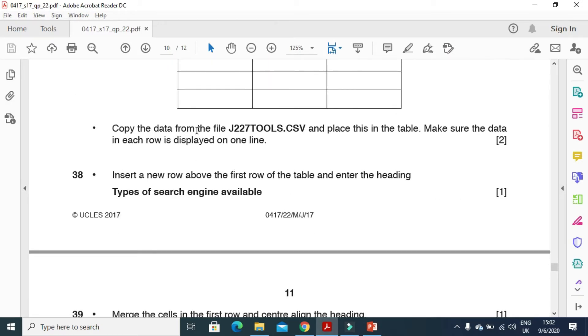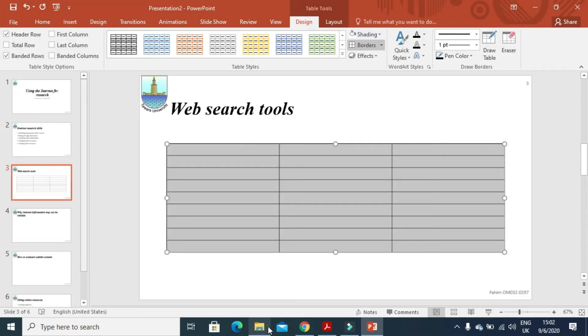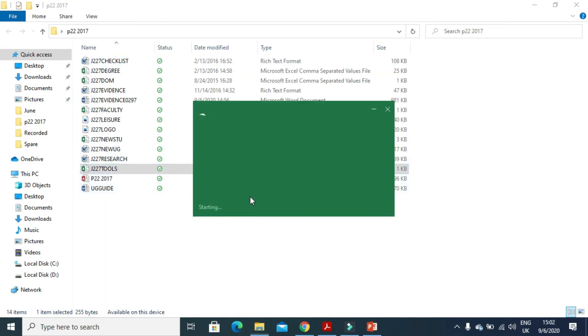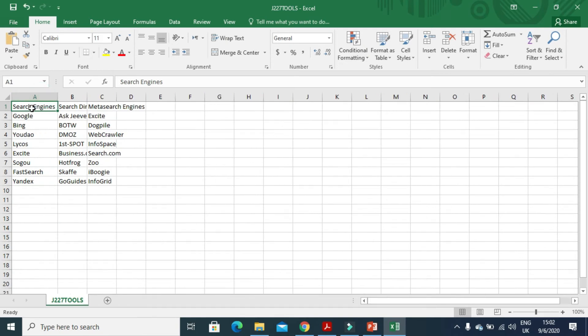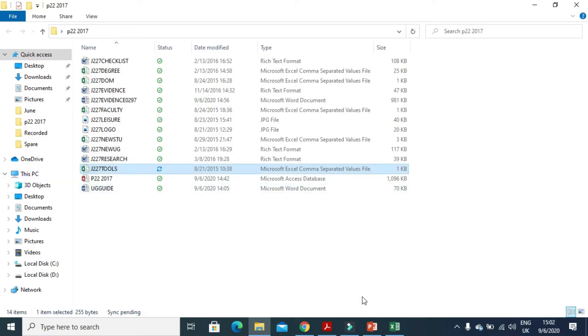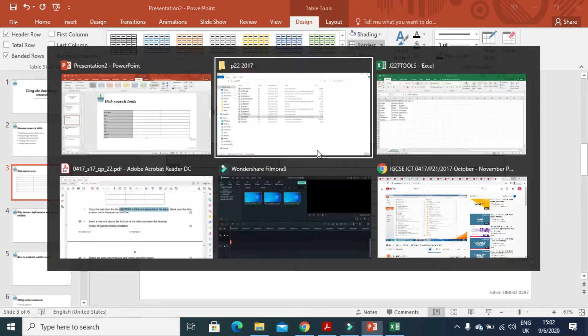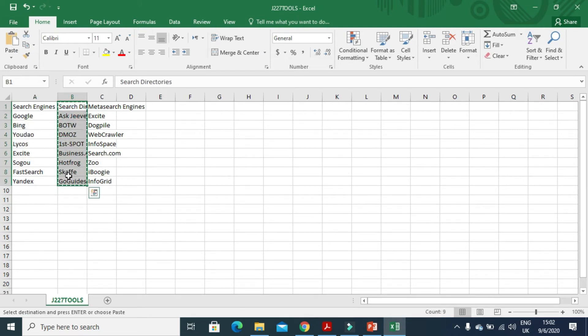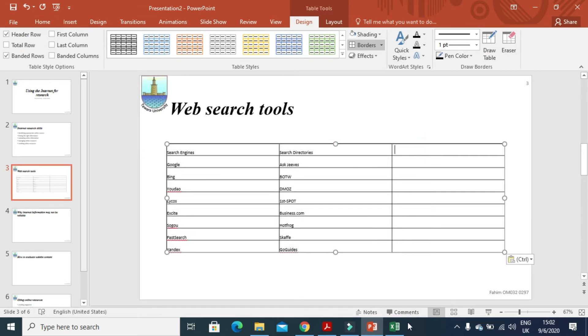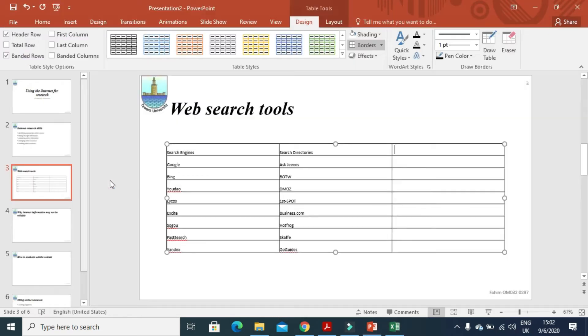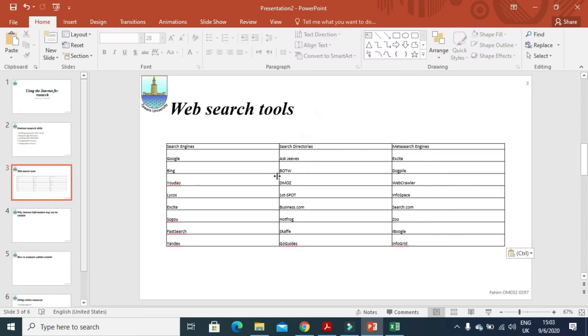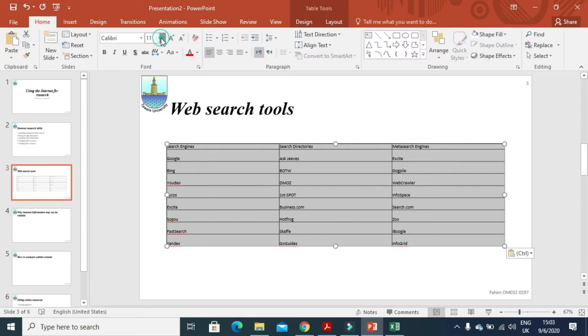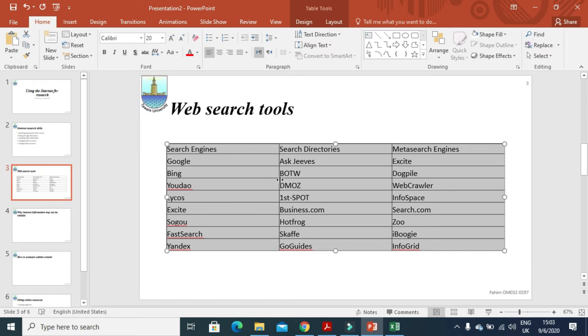And then after copy the data from the J22 tools.csv and place in this table. So we will open J22 tools data. And we will copy this one from here. That is your first cell, first column data. We will paste it here. And then here is another column. We will copy this one and just paste here. And then the last column. And we will paste it here. So it is inserted now. We have the data here. We are just going to increase the size of data at the moment. It is 11. Increase it to 20.